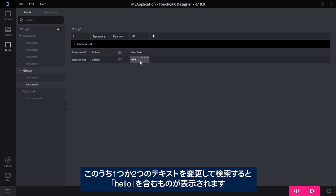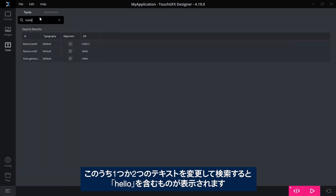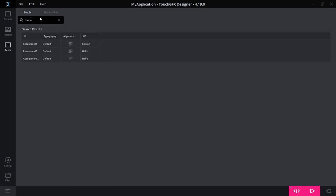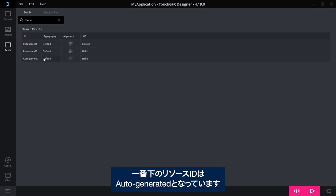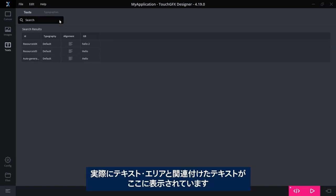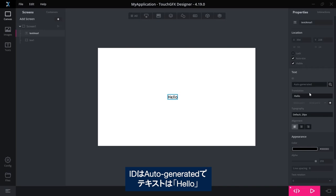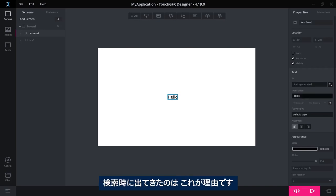If I change the texts in one of them, or two of them, and search, I'll see the one called or including hello. The bottom one here says the ID is auto-generated. This is actually the text that I associated with this text area here. The ID says auto-generated, the text was hello. That's why I found that one when I searched.